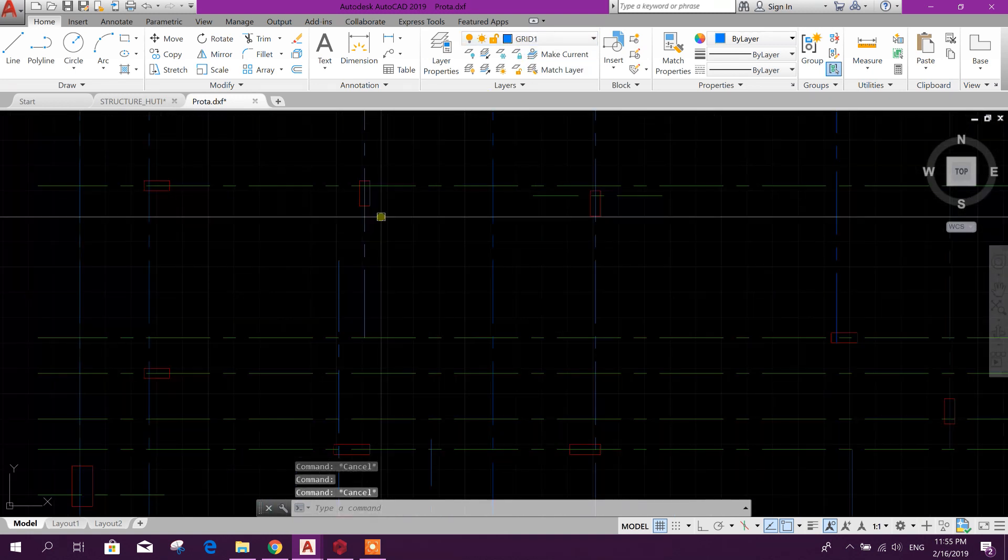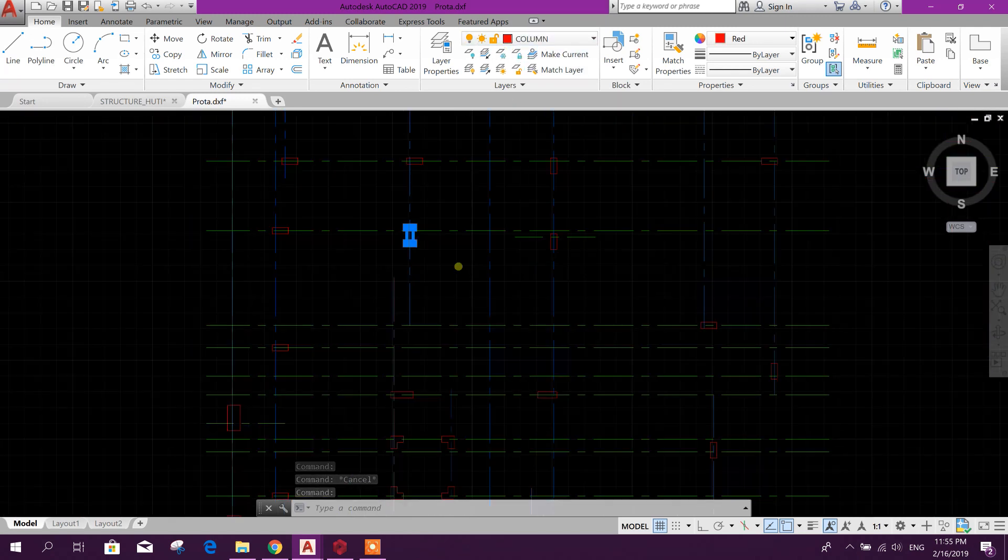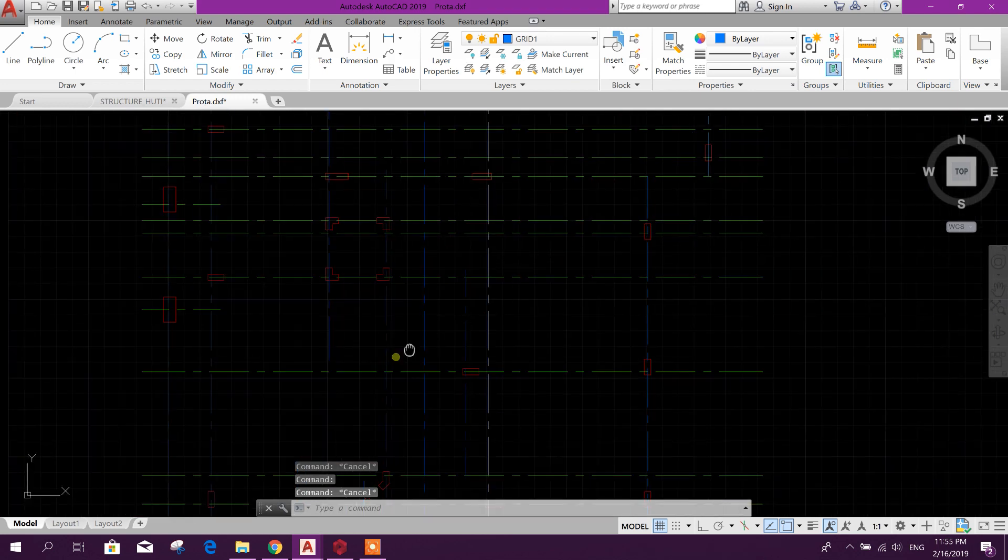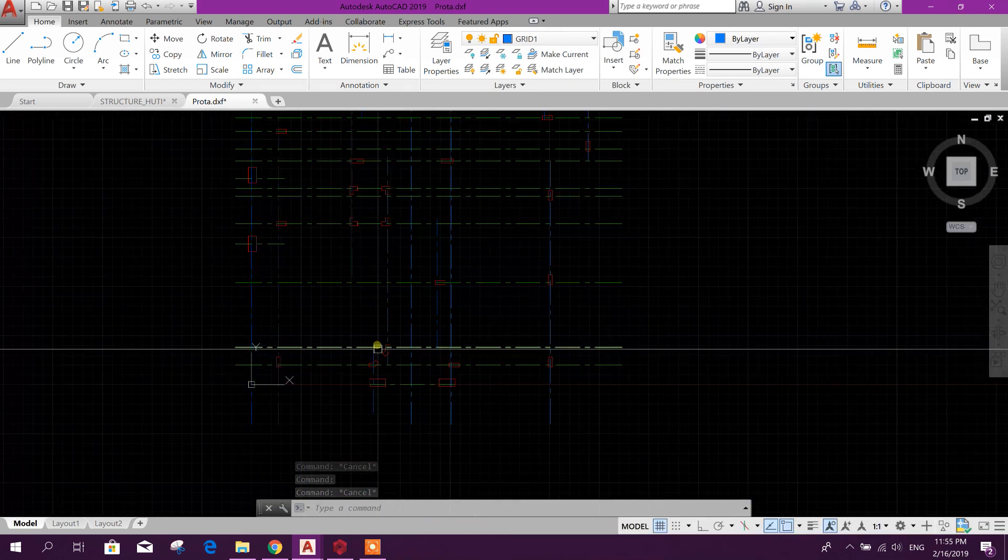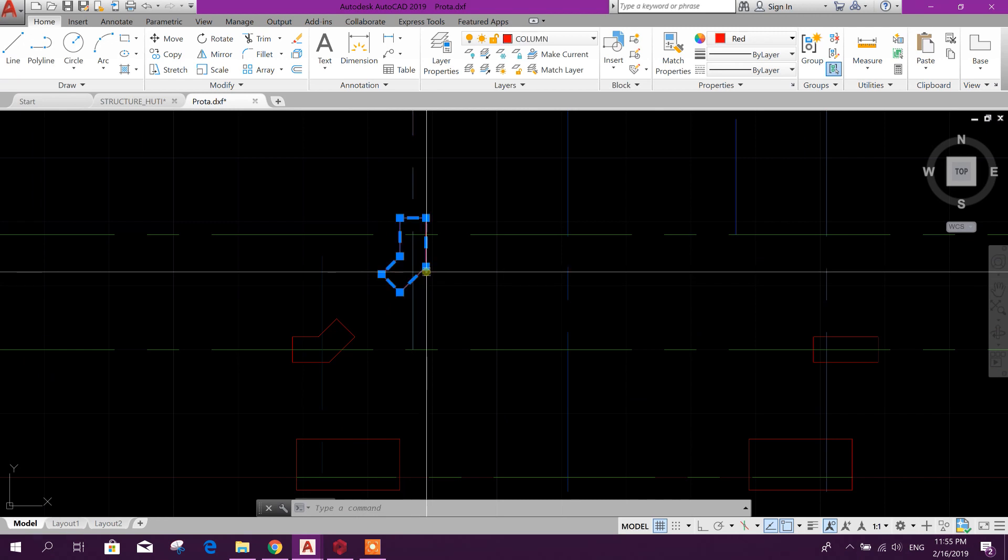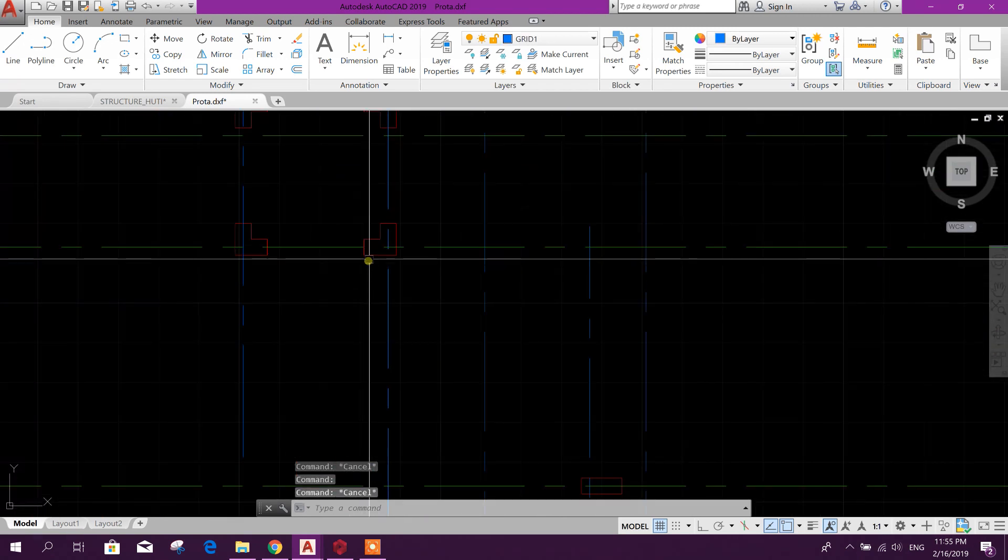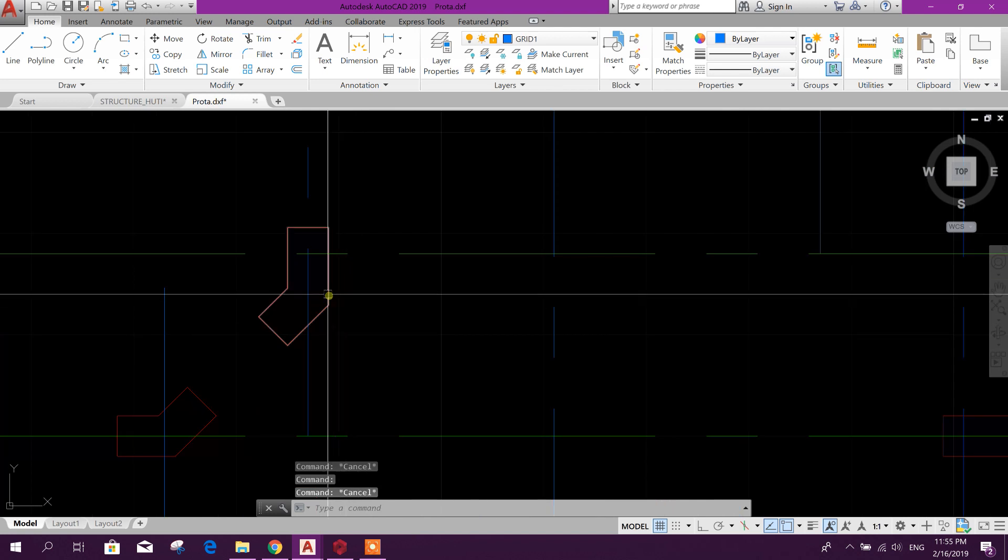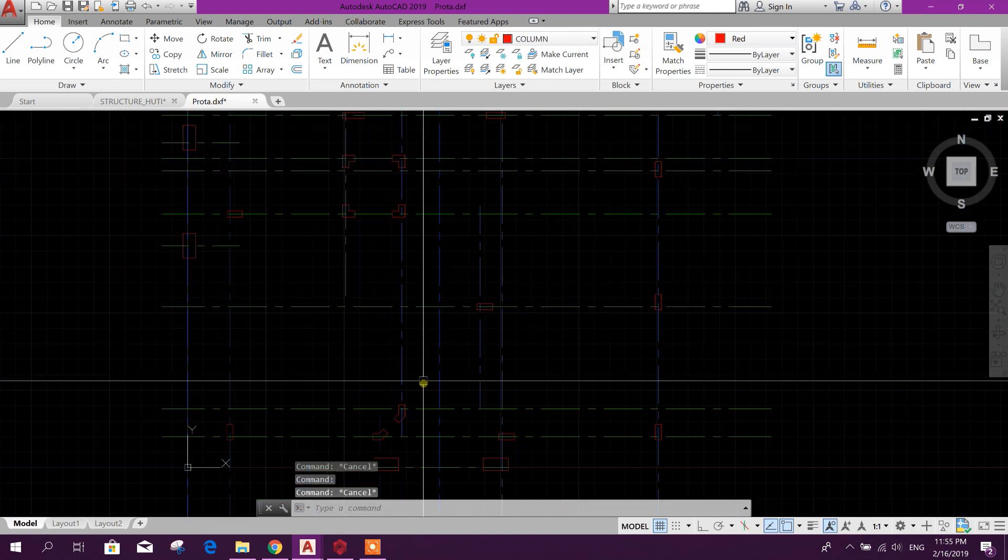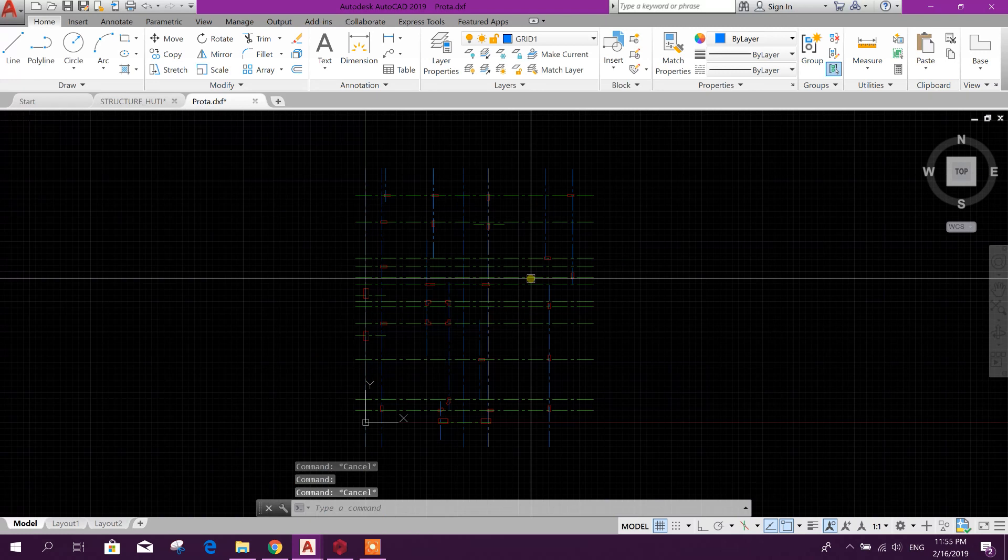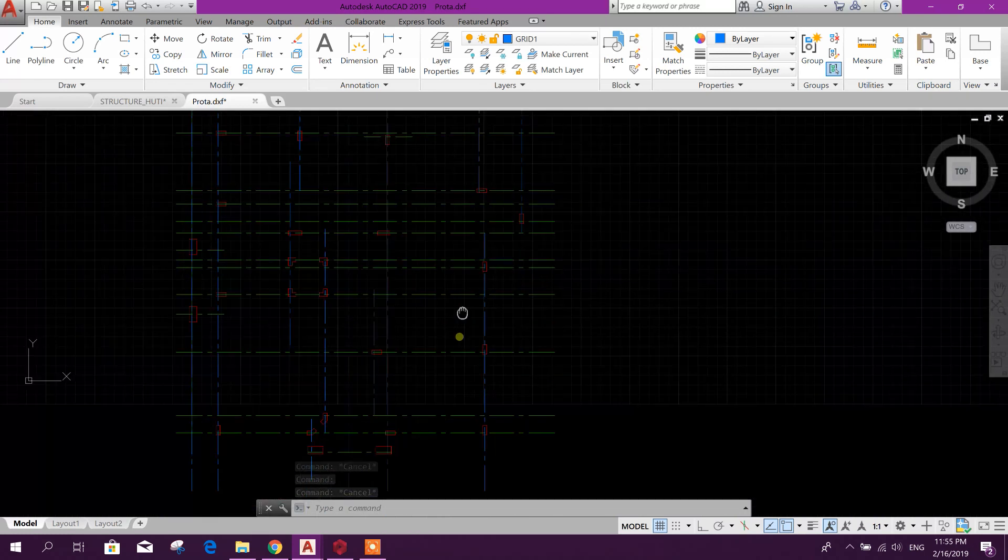And this is a red colored layer named Column, having the column perimeter. Here you see different types of columns. We have L columns and angled L columns. All the columns will be imported directly into ProtoStructure.